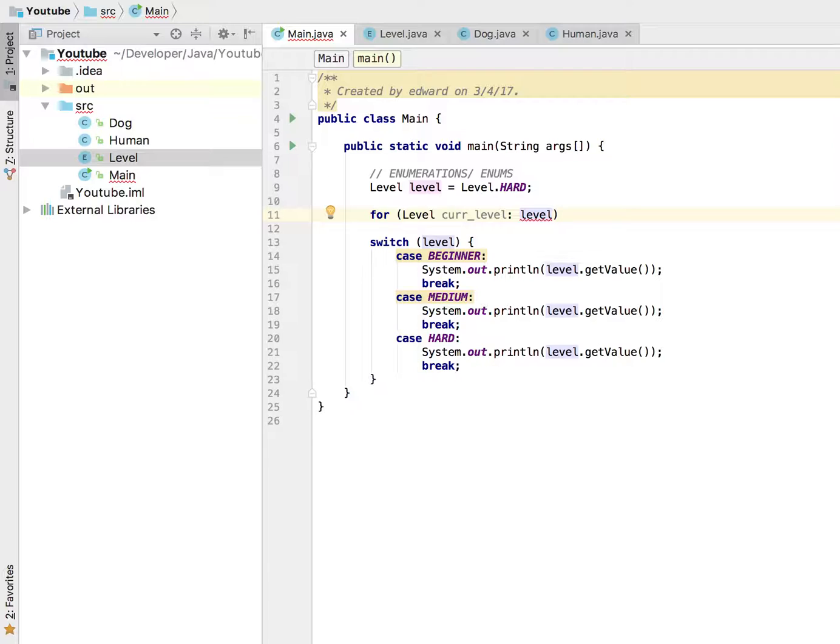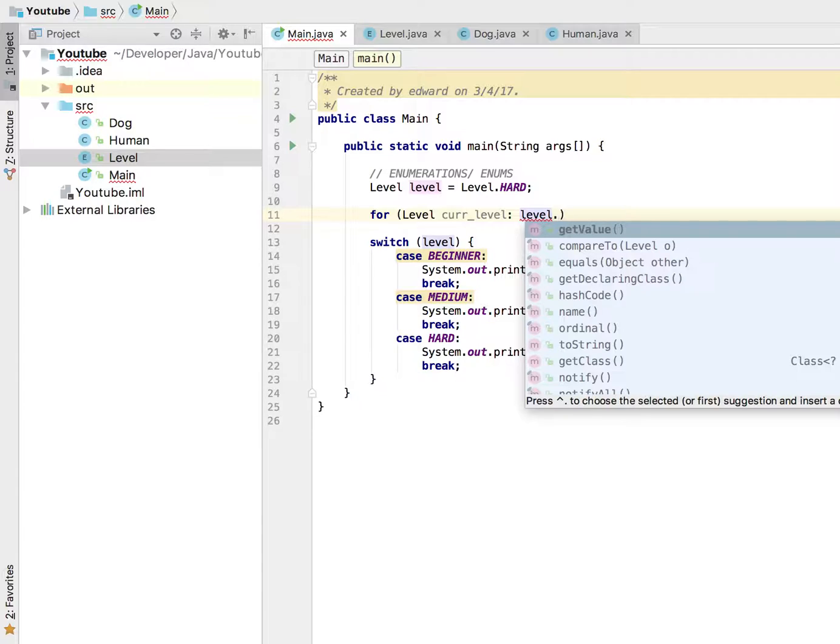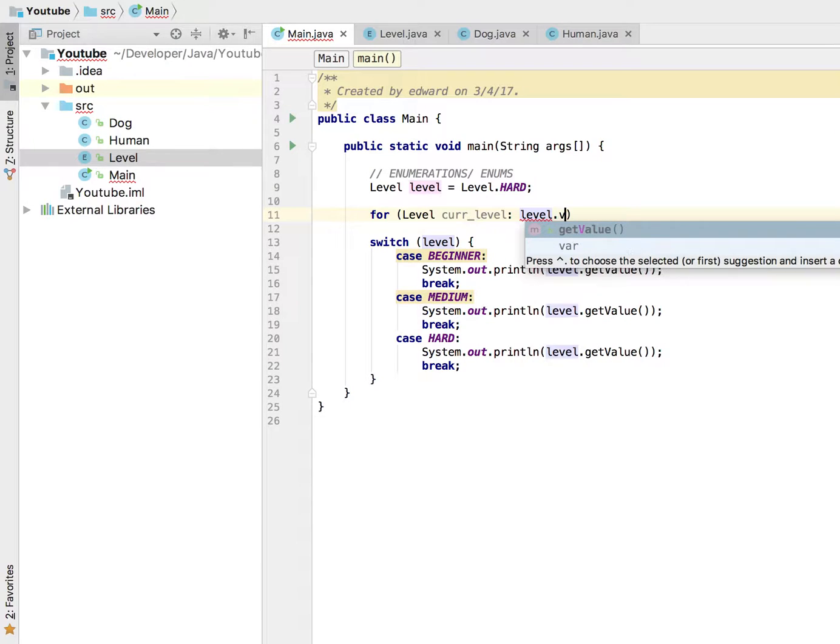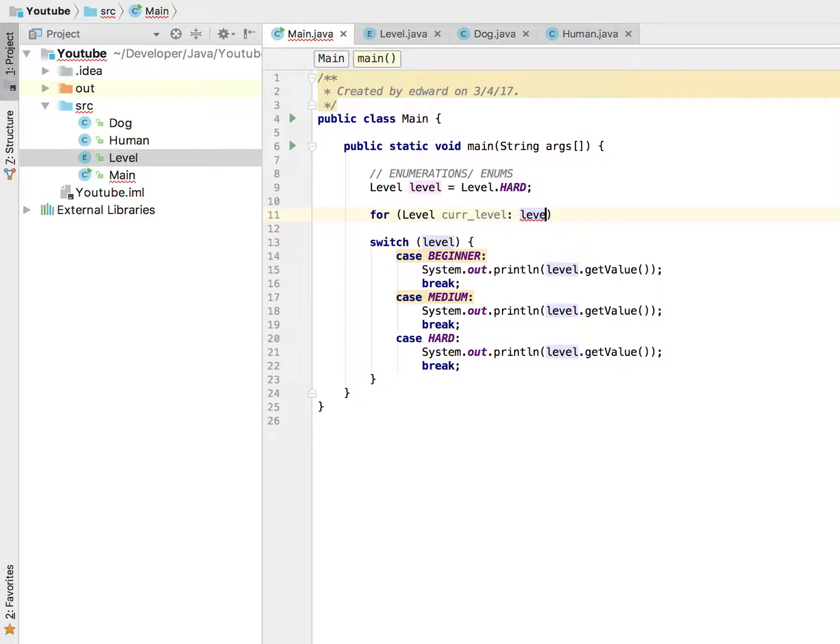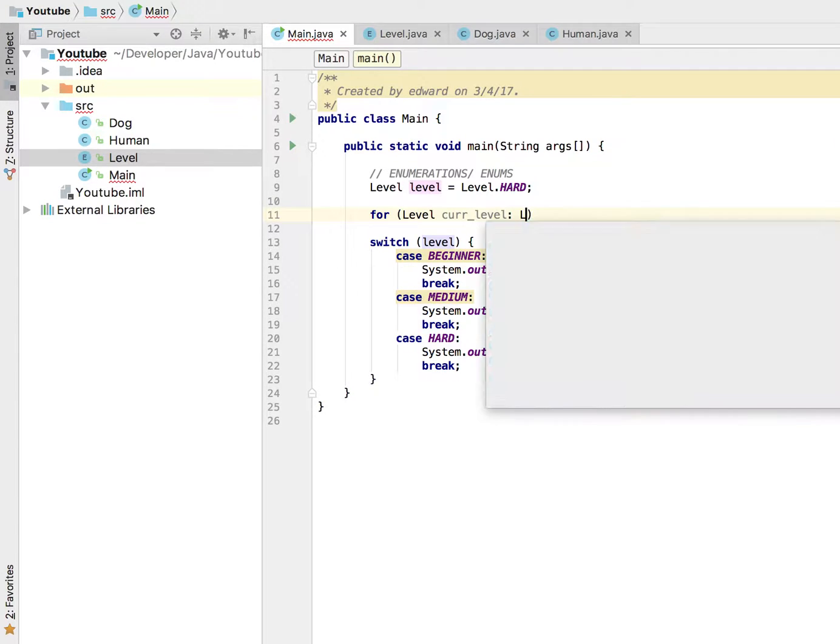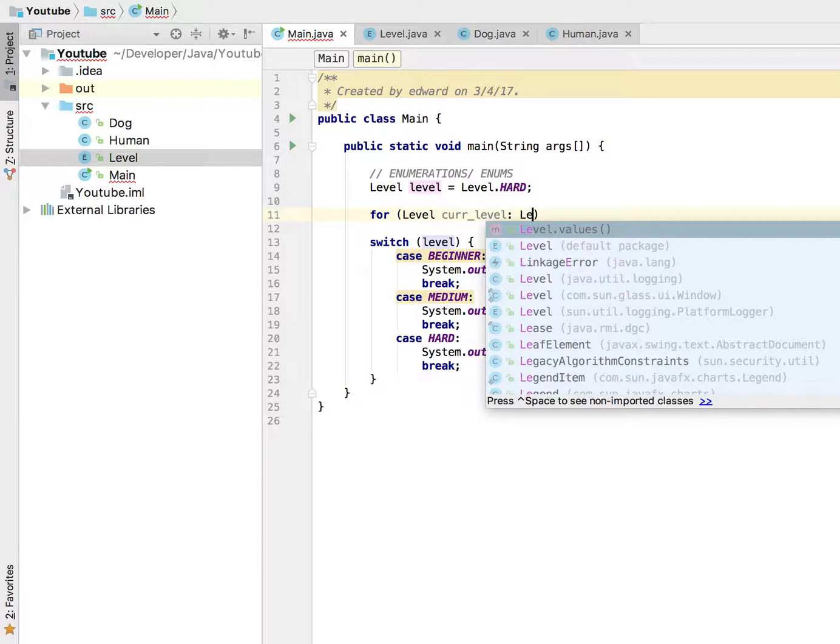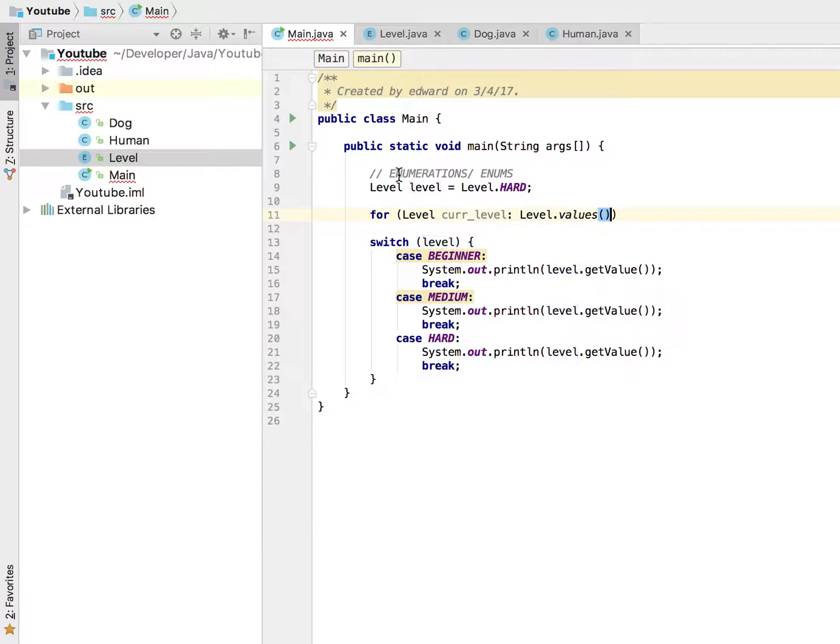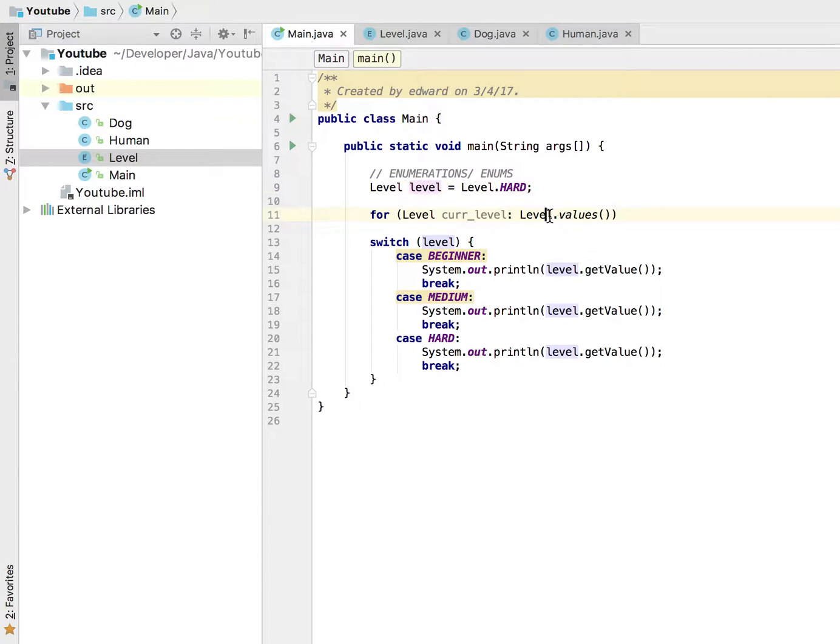because remember our enhanced for loop is used for arrays. So I would hit the dot operator and use the values - oops not this level dot value. So not the variable but the class level, alright?